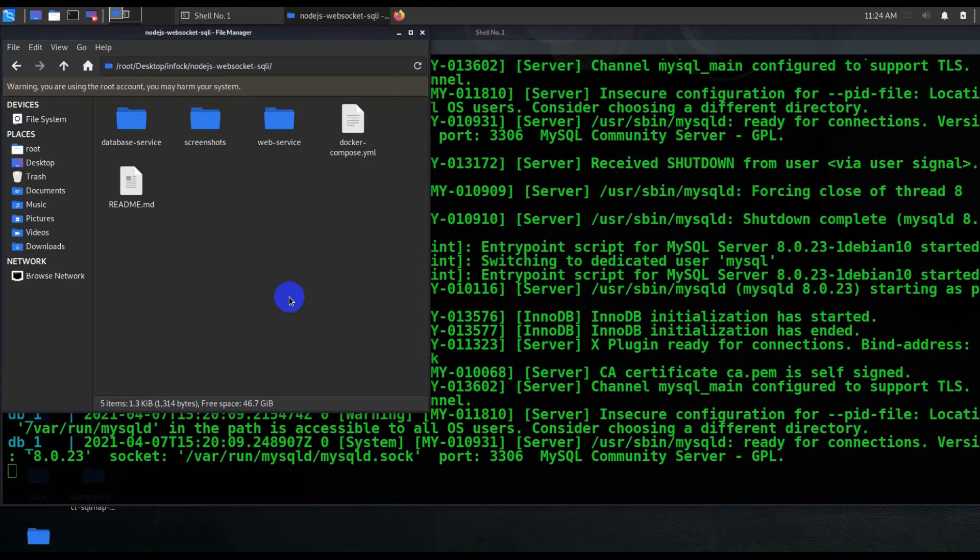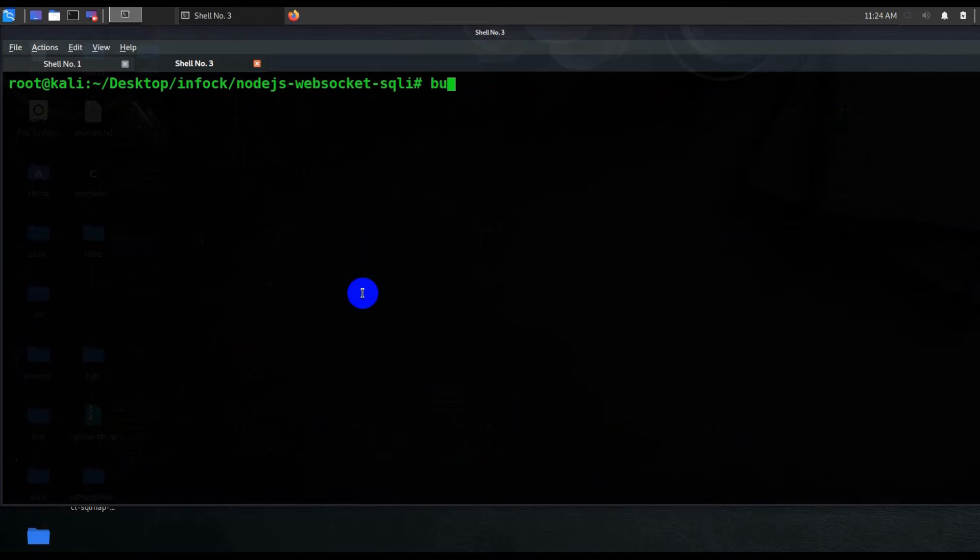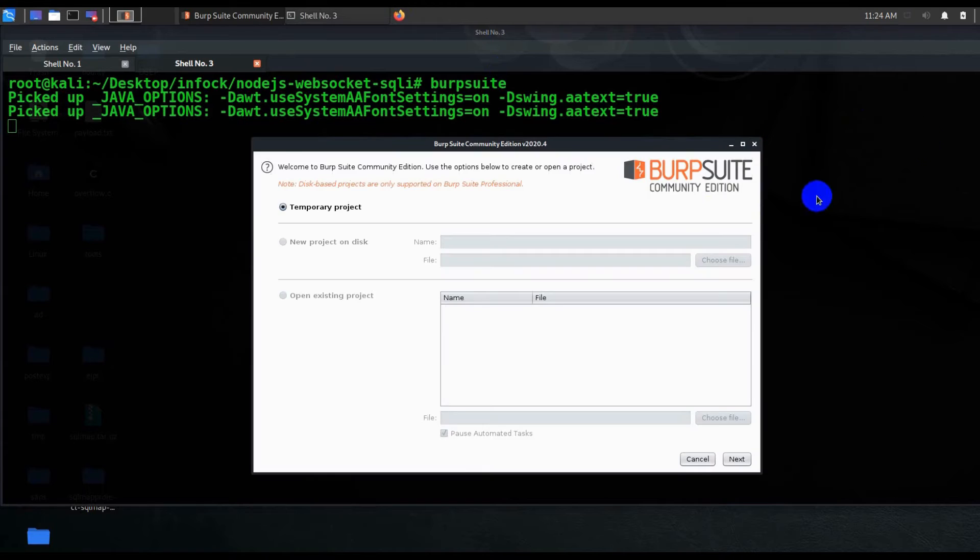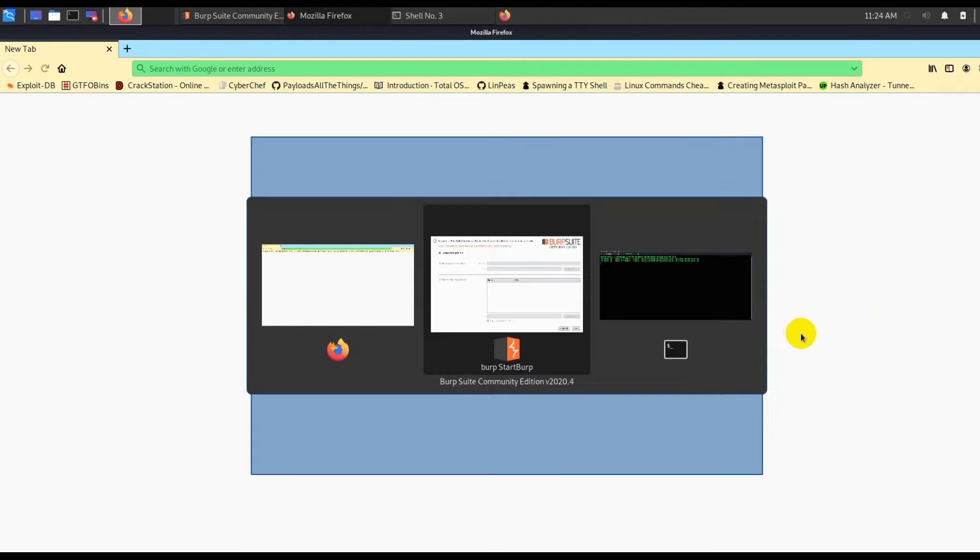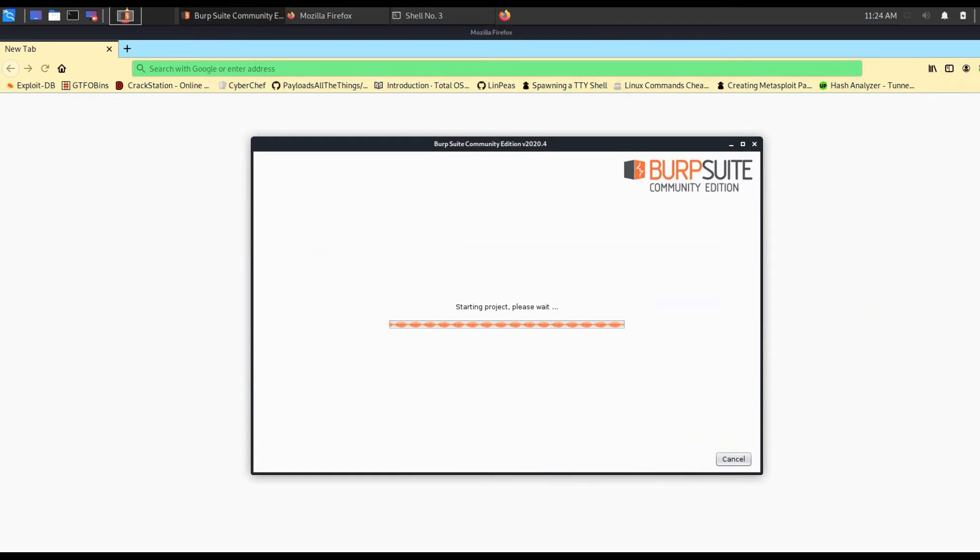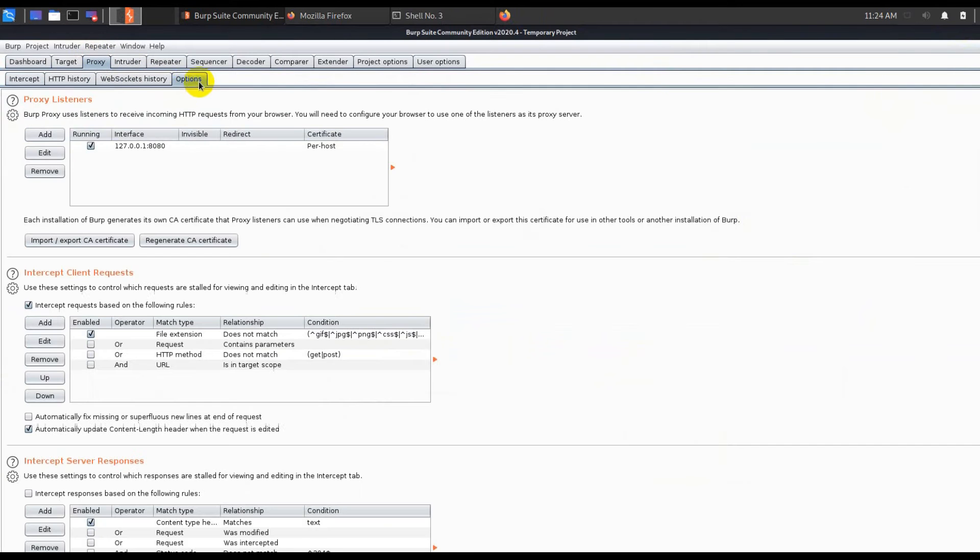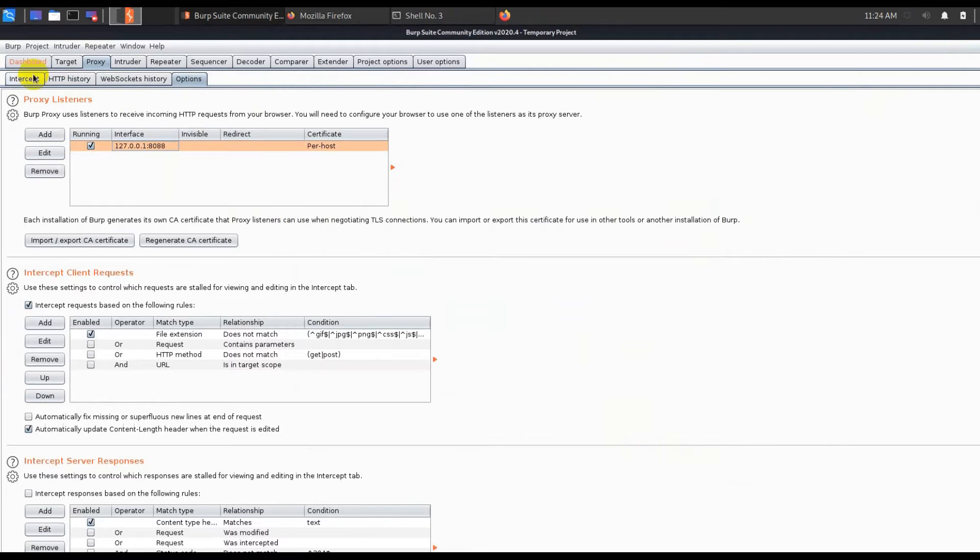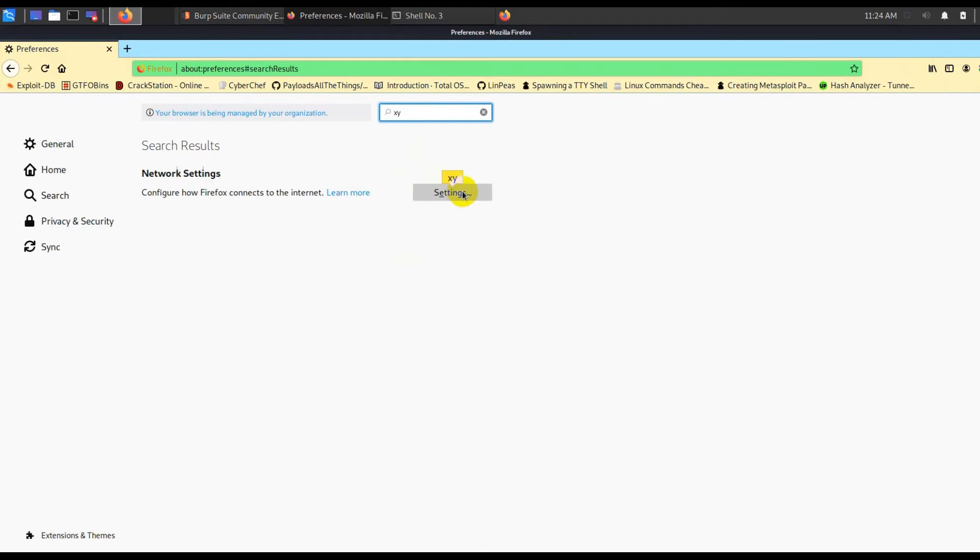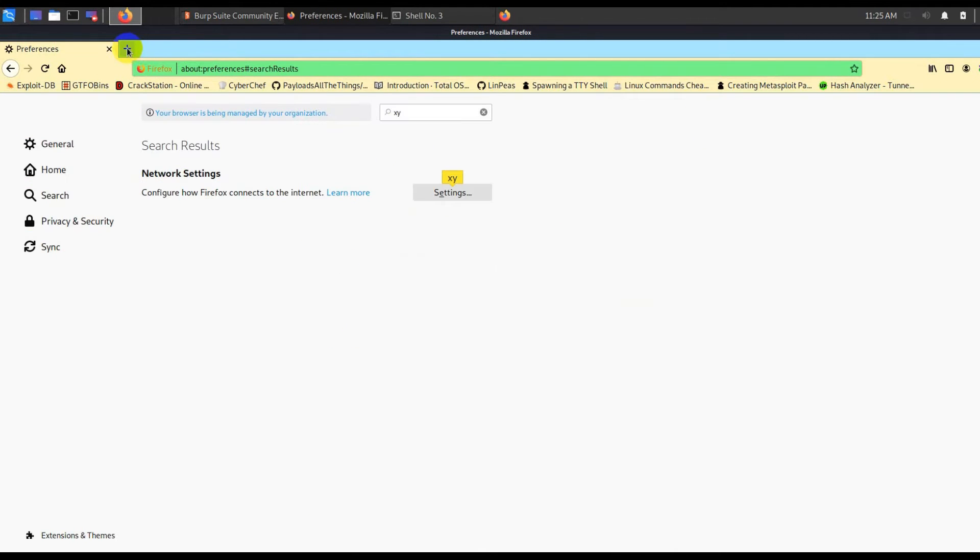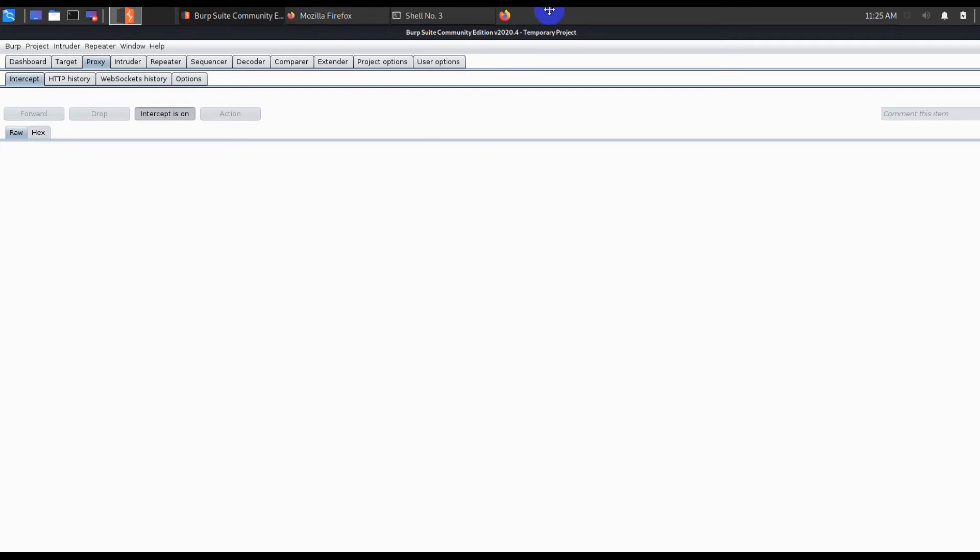For you, when you're running for the first time, it might take some time because it will download all those dependencies - database, web server, and other things. Once this is done, I'll go ahead and start Burp Suite as well, because that is what we need just to see the initial communication. Let me go to my Firefox browser. We don't want to update right now, click on next, let's get started.